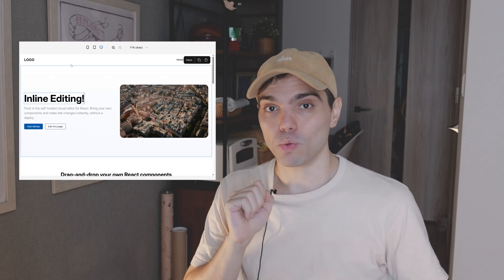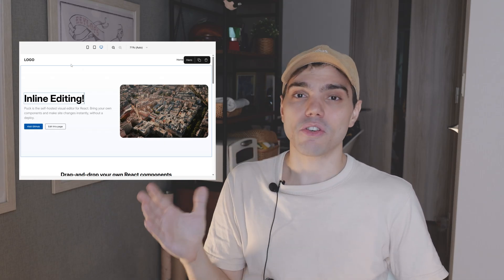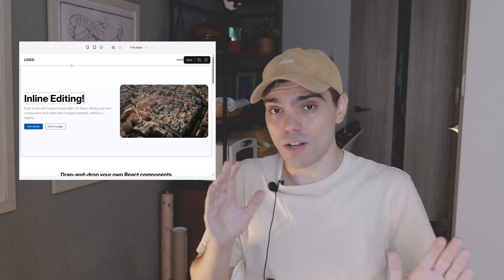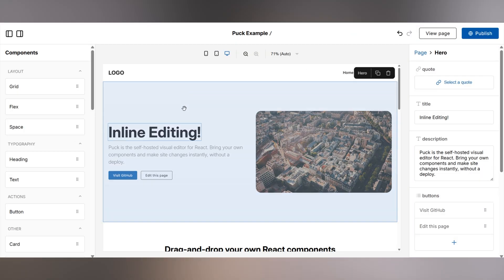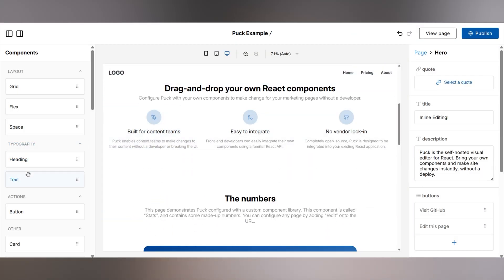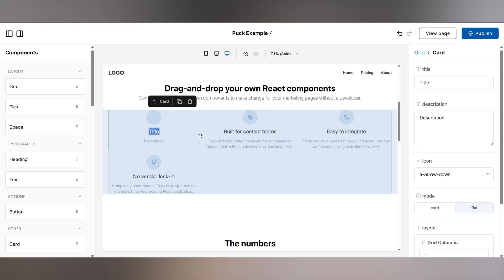Before we get into it, a lot of new people hit these videos. So in case you haven't heard of it, Puck is an open source visual editor for React that you can use to create your own page builder using your own components. In this video, I'm going to give you a quick rundown of the inline text editing and other key new features.